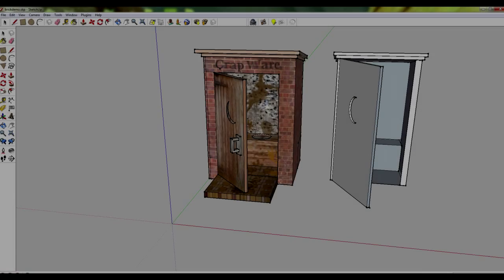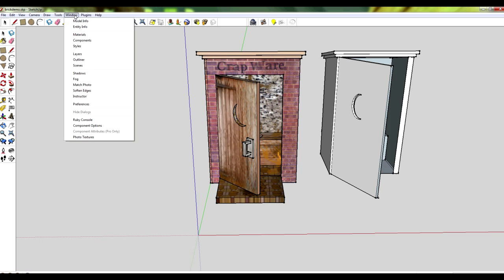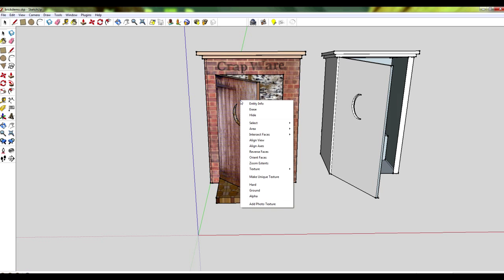Welcome back to part two of SketchUp texturing tutorial series. We're getting stuck straight into it. Here we're showing you how you can use the edit info command to change the source texture file that you use for texturing.